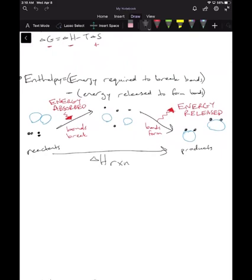In its simplest form, every chemical reaction involves breaking bonds in the reactants and forming new bonds to make products. In order to break bonds in the reactants, we need to absorb energy — energy is required to break bonds. Then once we form new bonds for the products, we release energy. So the key idea is: you require energy to break bonds, and you release energy to form bonds.